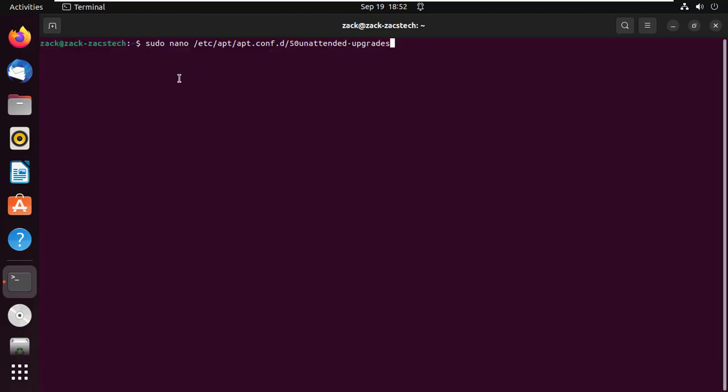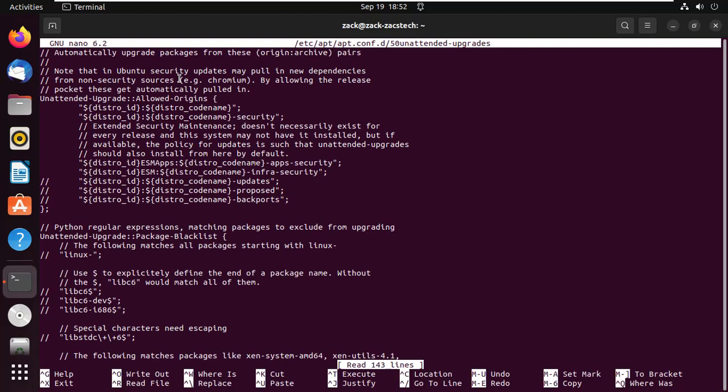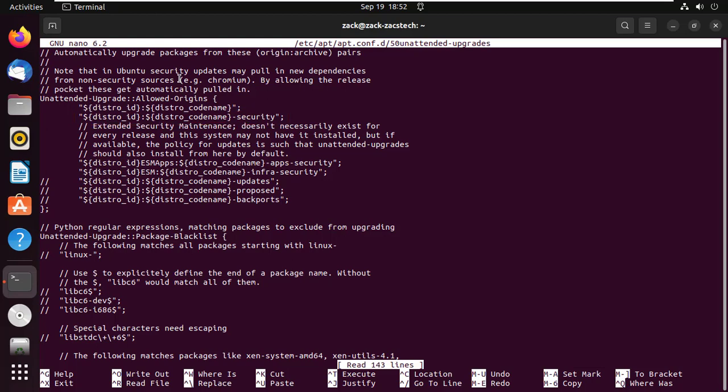To configure individual elements and define the parameters for the auto updates, you can configure the unattended-upgrades file. By default only security updates are set to be automatically installed as shown. Therefore for security updates no action is needed.